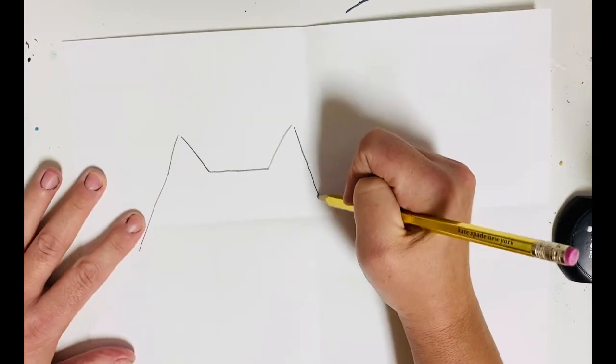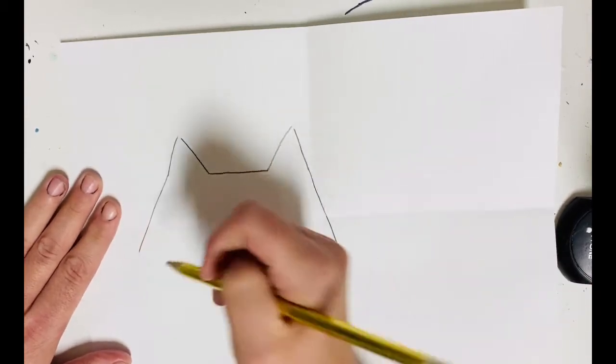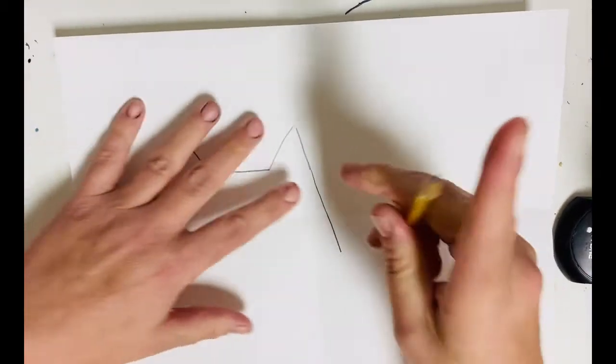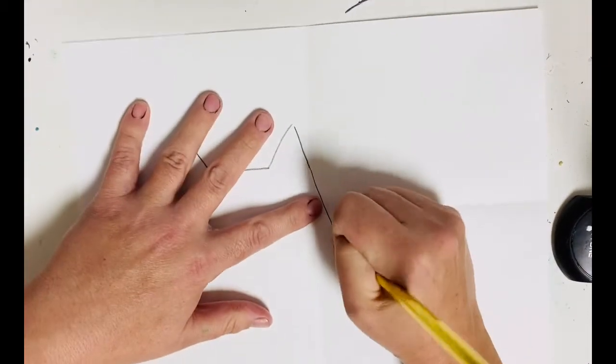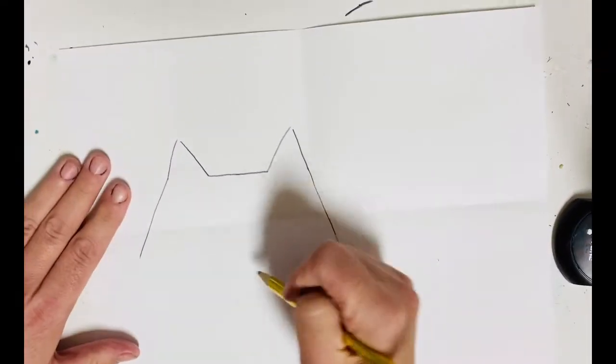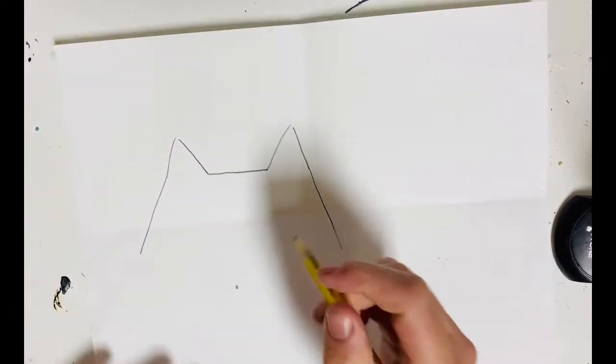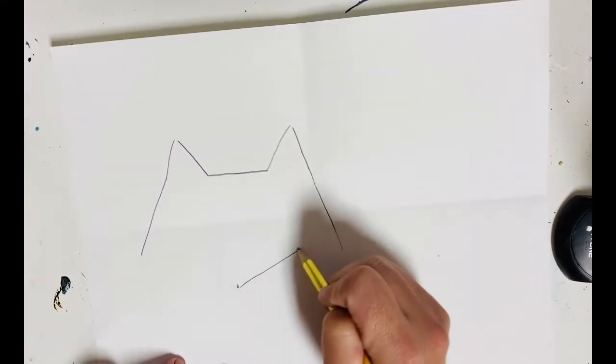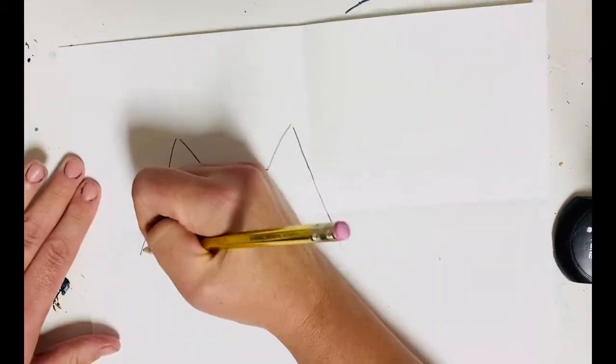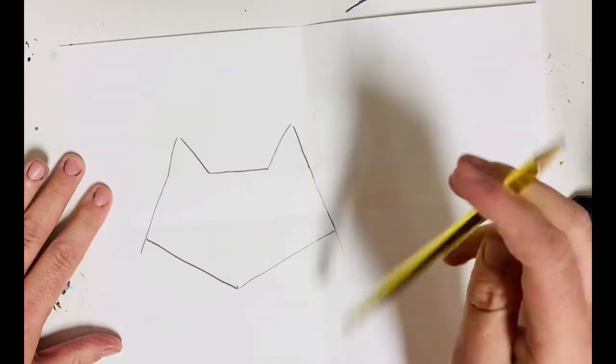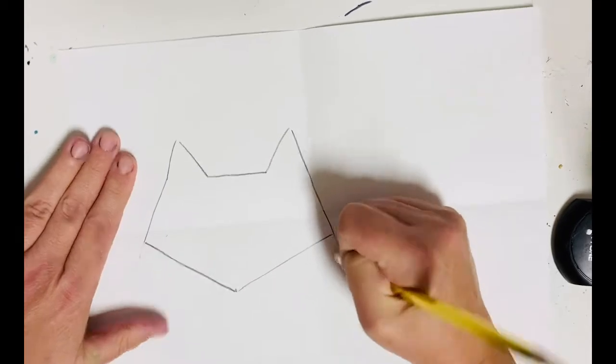That head shape comes down, and then these two lines come together and meet in a point. I think I went a little too far. So I'm actually going to draw my point first and then draw up on either side and erase where I went too far.